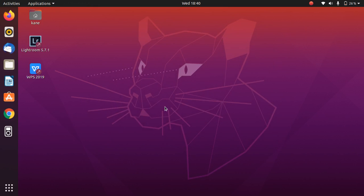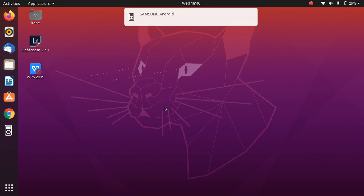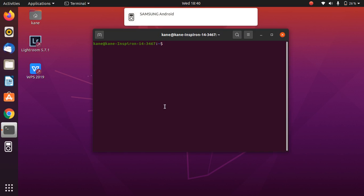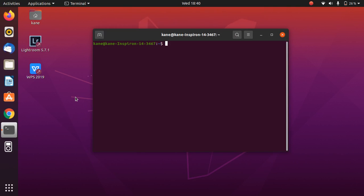First, connect your Android device to Ubuntu 20.04. As you can see, I have already done that. Now we need to install some packages, so type the command: sudo apt install adb. We need to install this.